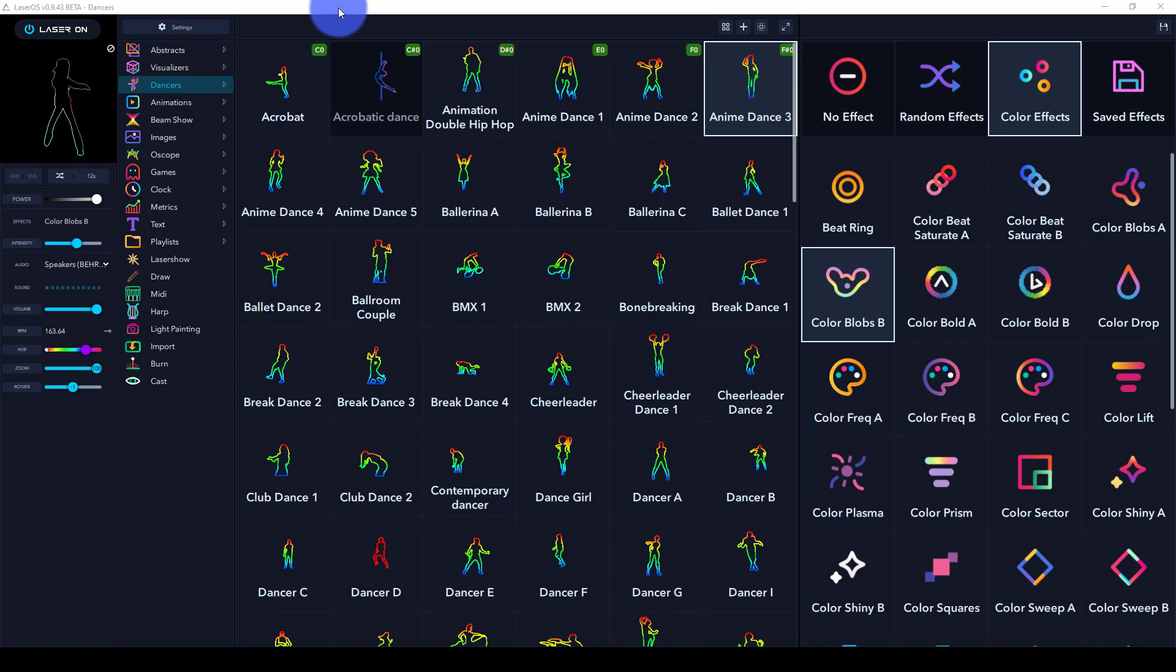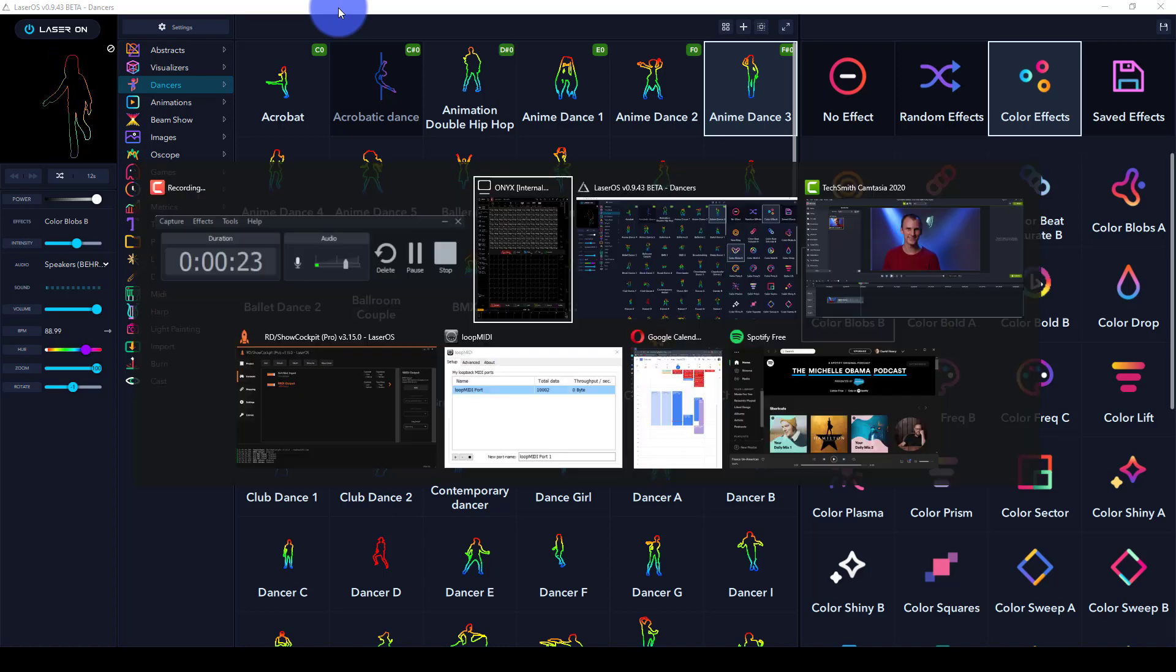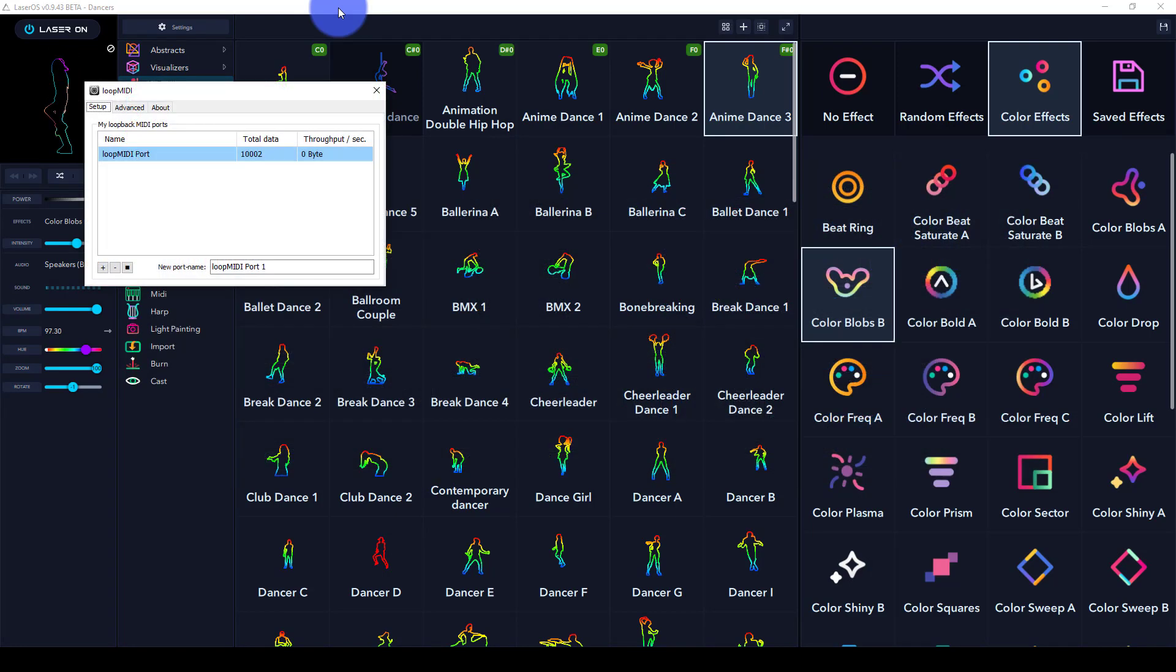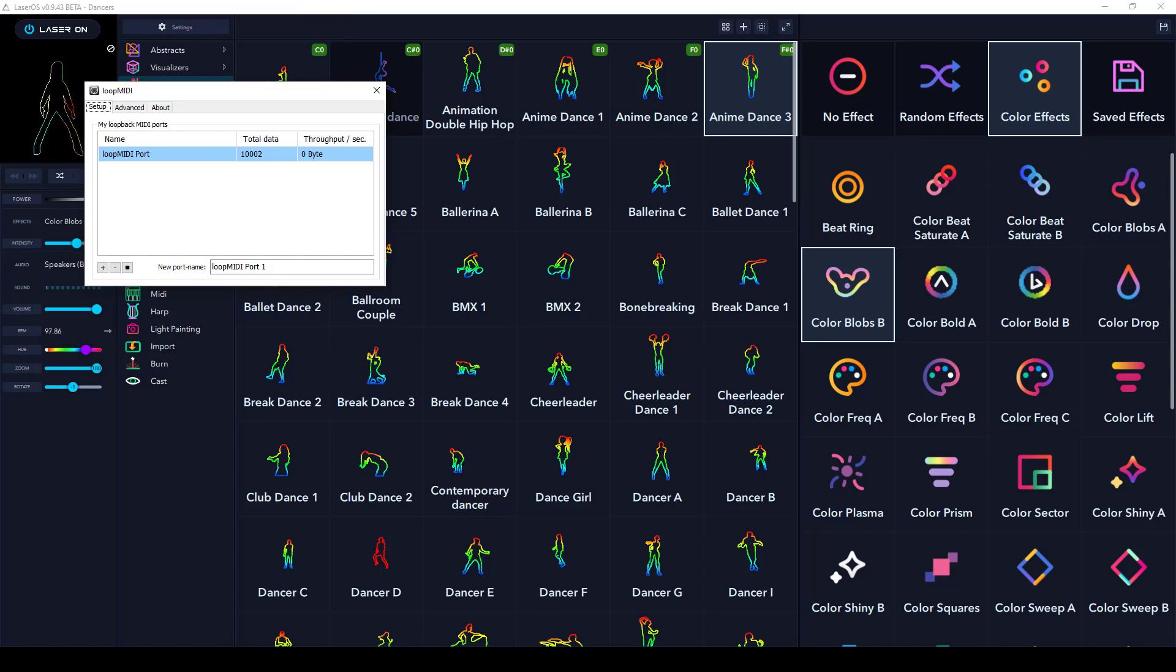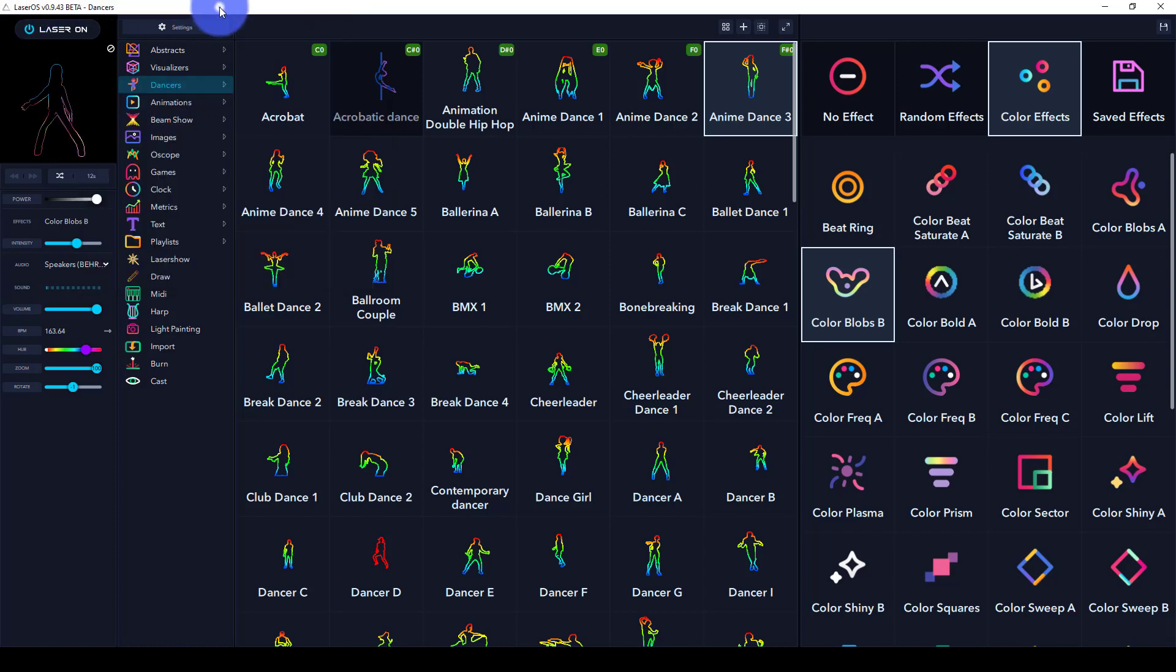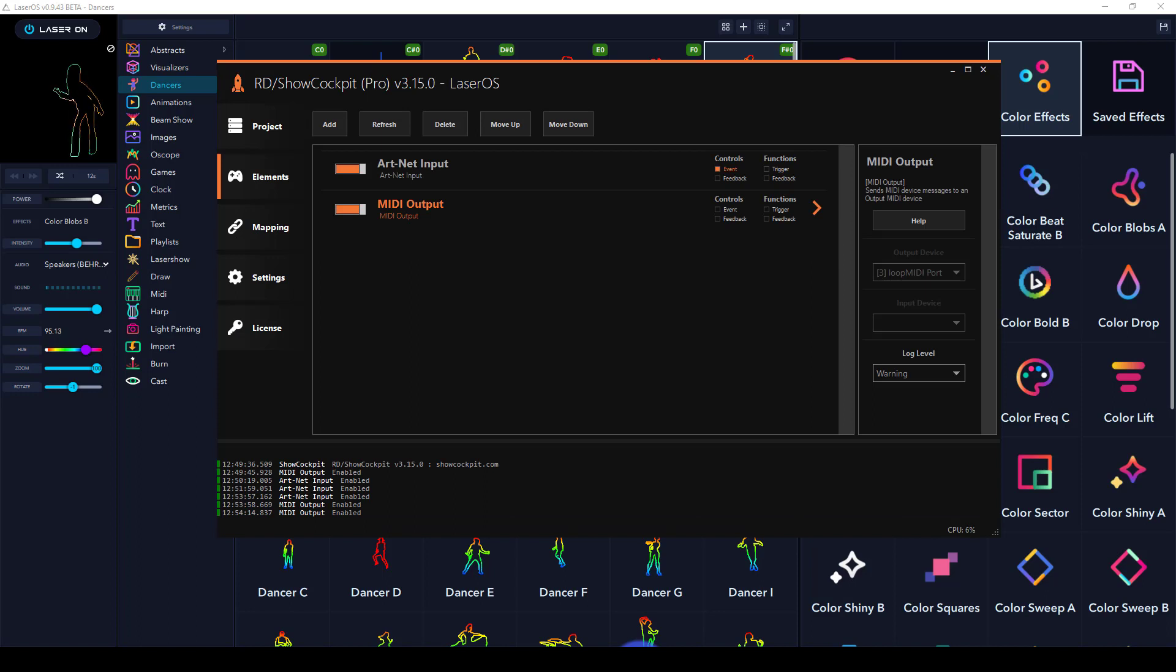I'm doing this all within one computer. I'm using a tool called Loop MIDI, which allows me to set a MIDI loopback port within the same computer.